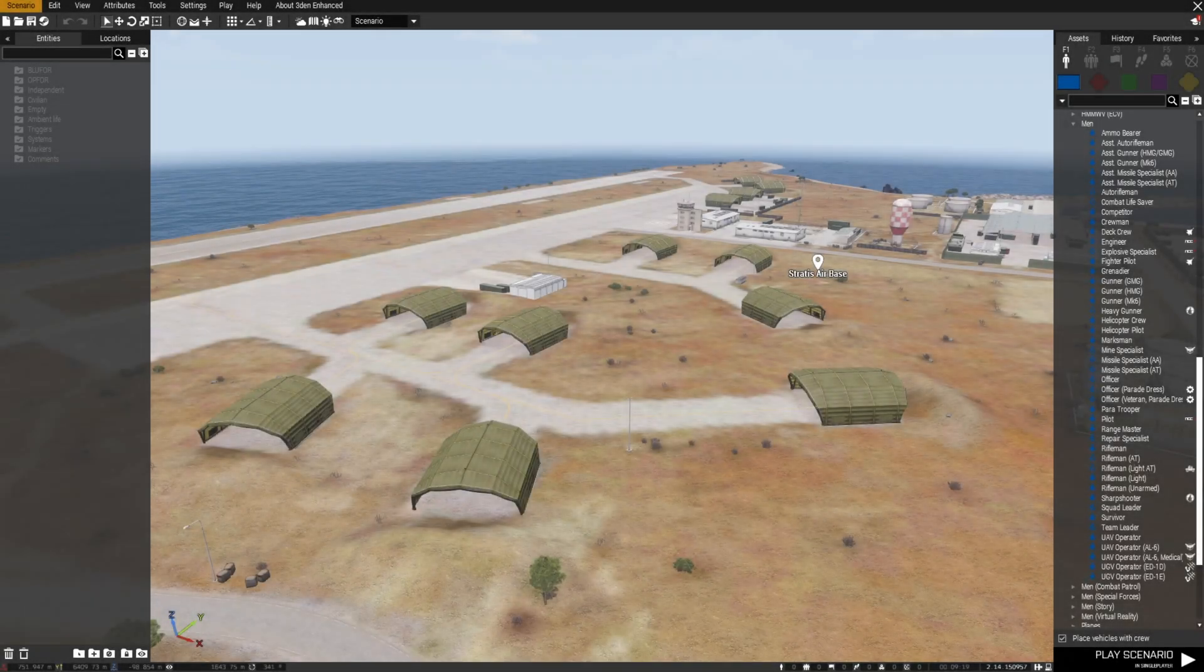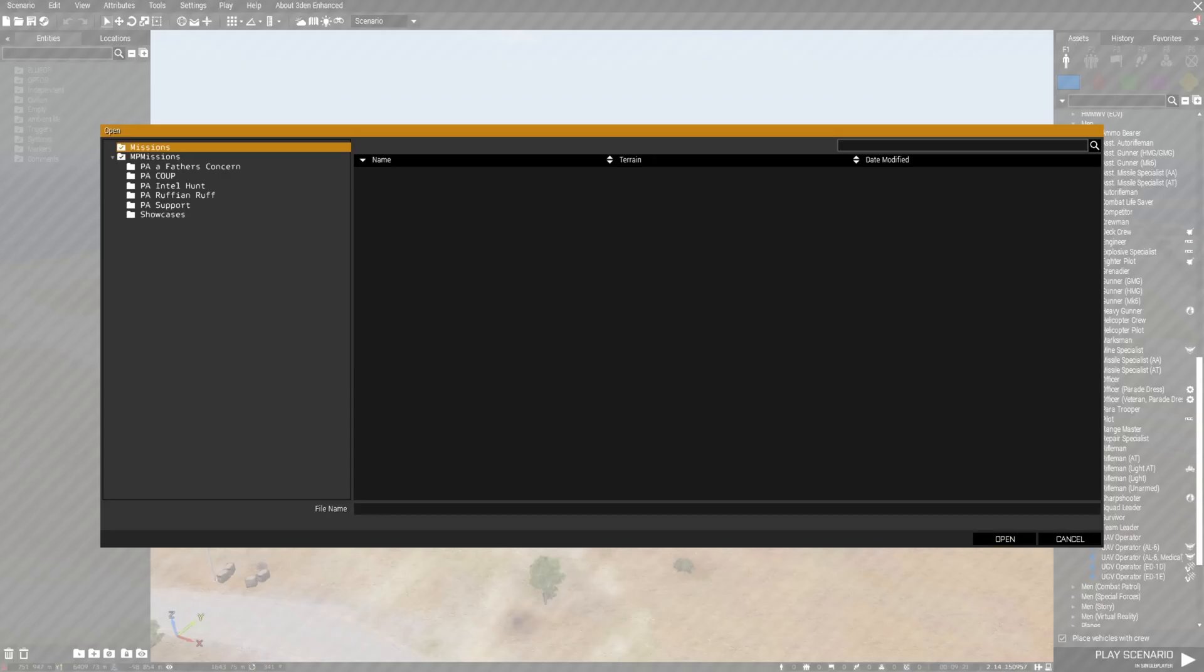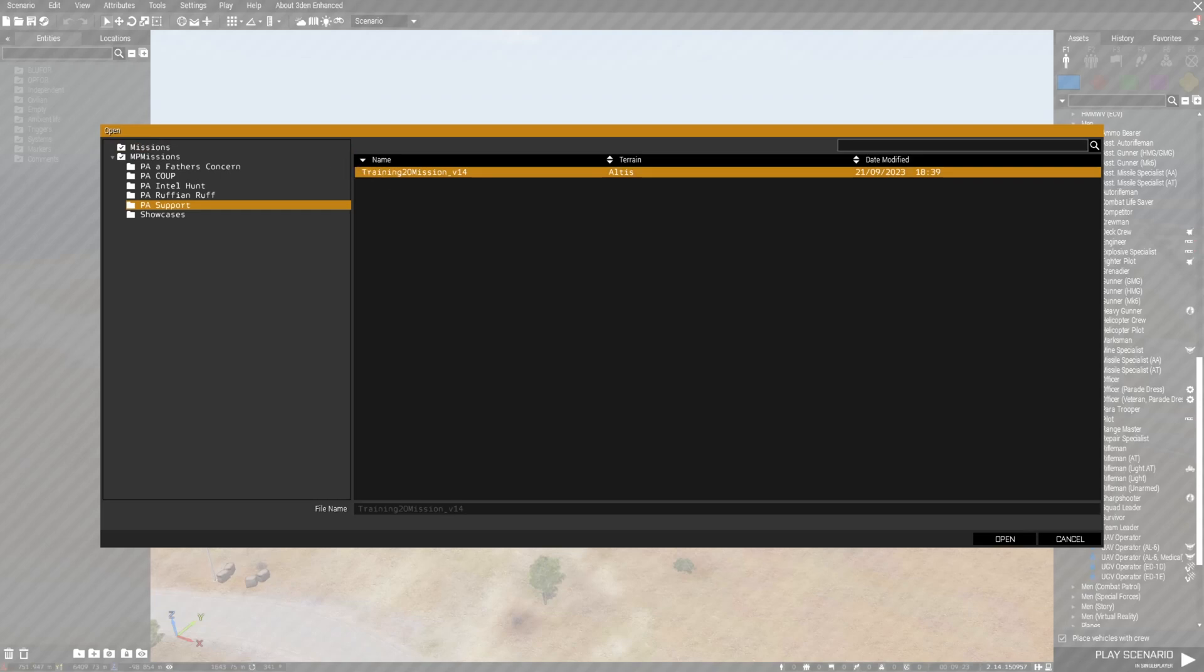And that's it. When you open up the editor and choose open, you will find that you can now load the mission.